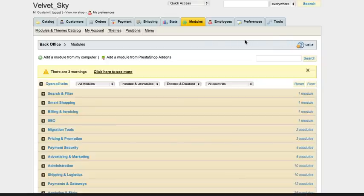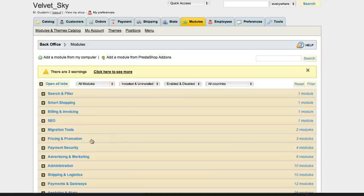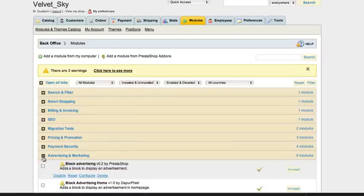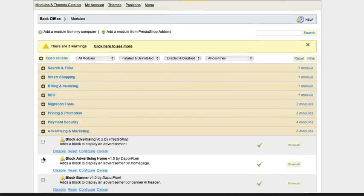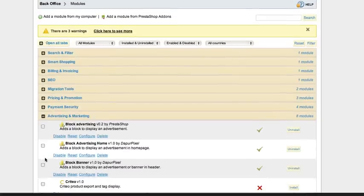Modules on top of page: Block Banner used to add advertising image on top of page and link. Open the advertising and marketing tab, find Block Banner module and click configure.